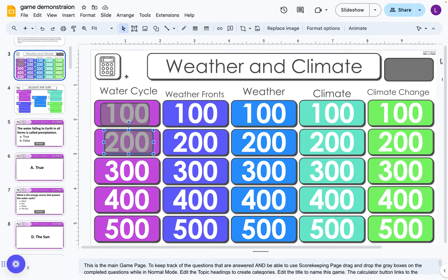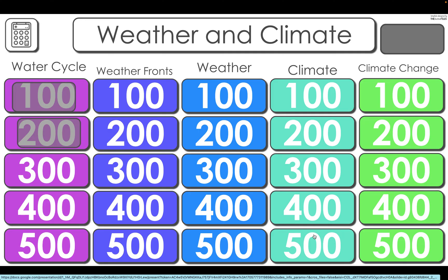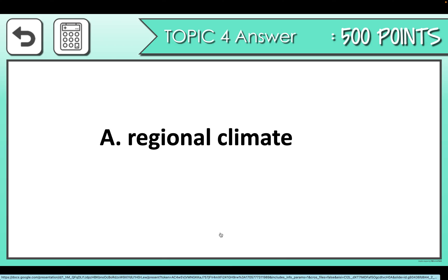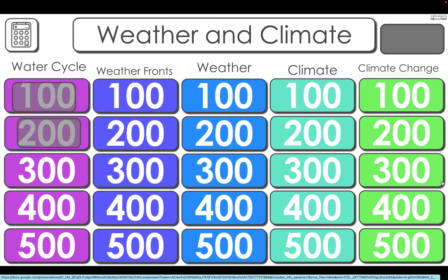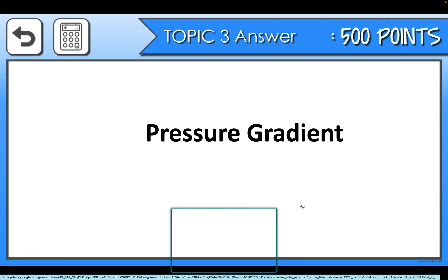I want to go back to slideshow and now choose — maybe we'll choose climate for 500. We click on answer to show the answer to everybody. That can take us back to either the scorecard or the arrow takes us back to the main game board. We can ask another question, the students answer it, and then we show the answer.